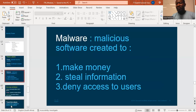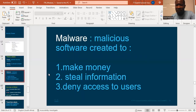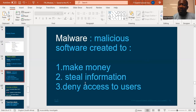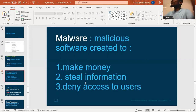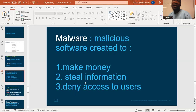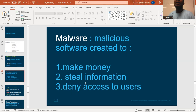Now let's talk about malware. What is malware? It's malicious software — a malicious program that can do wrong things, that can steal your information, that can destroy your network. We call it malware: malicious software, something that can harm your system.